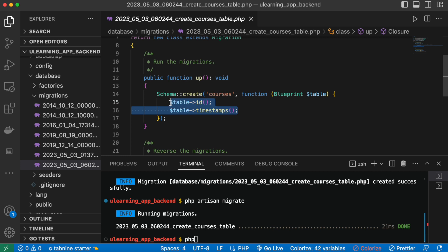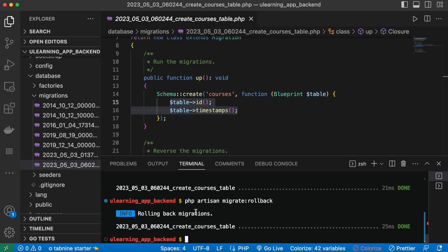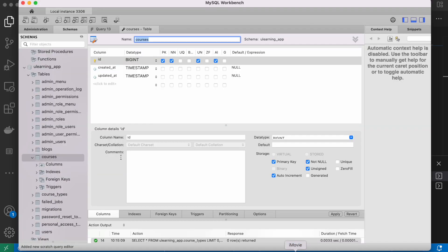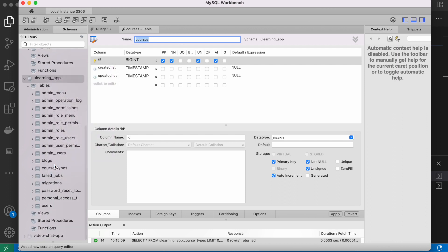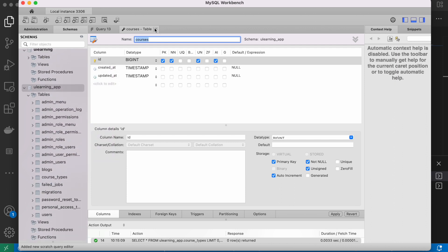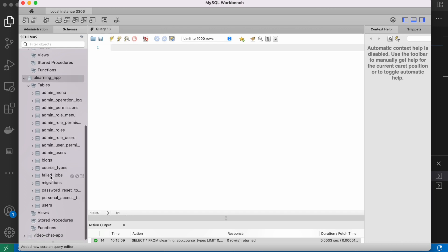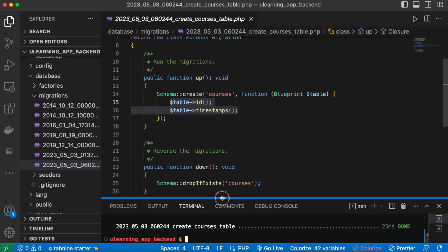I'm going to run php artisan migrate:rollback. This will roll back and destroy the last table that was created in our database. After running it, it says 'rolling back migrations'. I refresh my database and I can see the 'courses' table is now gone.